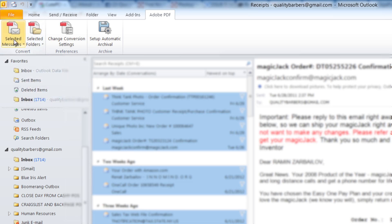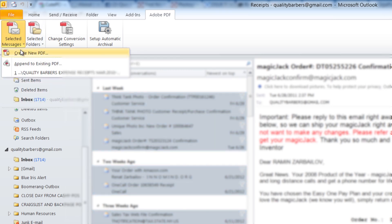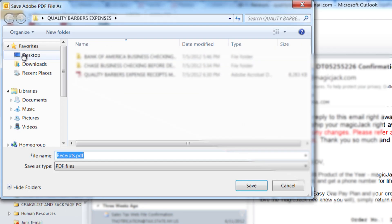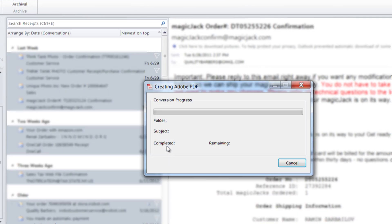And then I press 'Selected messages, create Adobe PDF from selected messages.' Once I do that, I press 'Create new PDF,' so it's going to ask me to give it a name. So I give it a name and I press save. Once you press save, what it's going to do is it's going to export each one of these receipts.